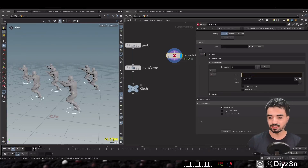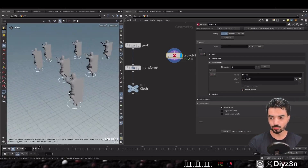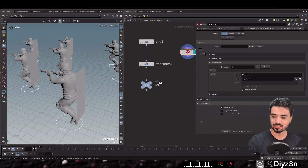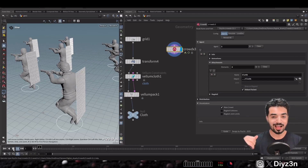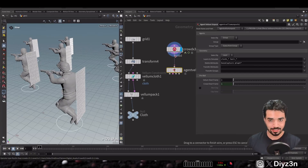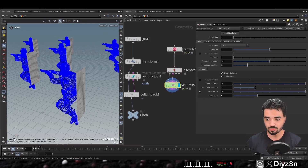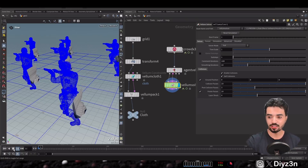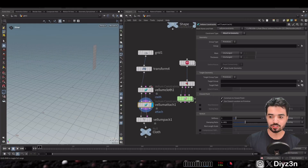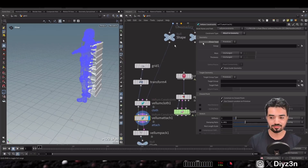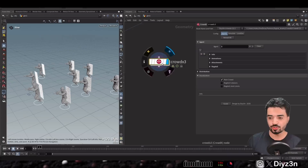What if you want cloth on your agent and want to simulate it using Vellum? You create a grid, assign it to the agent, and enable Vellum Packed to assign the vellum to the crowd. After your simulation, unpack it using Agent Vellum Unpack, select the layer, and create your Vellum solver. If you want to attach the cloth to your agent, add an Attach Geometry Constraint — and it works without any complexity.